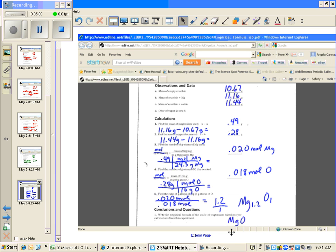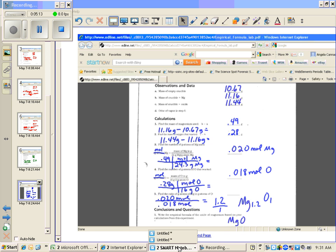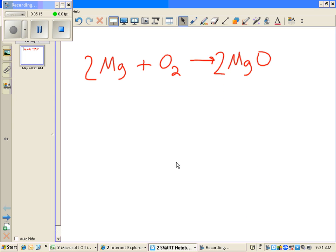If you recall from the other page we were doing, MgO is the correct formula because Mg is a 2+, oxygen is a 2-, that already equals zero.